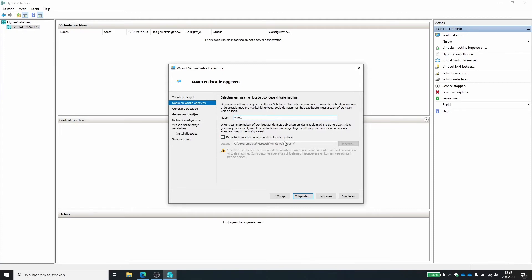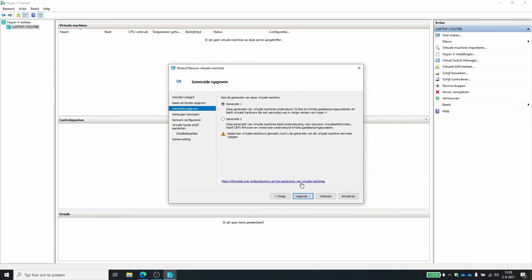You can change the location where the virtual machine is saved. So for instance, if you have like a second SSD in your workstation or laptop, you can place them on those. That may be handy. In this device I'm working with, there's only one SSD. So I'm just going to leave it at the default.